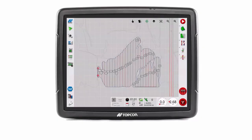Users can select a console function to assign to the F1 key, which is located above the steering engage and master switch. Press the spanner button to access the setup screen.